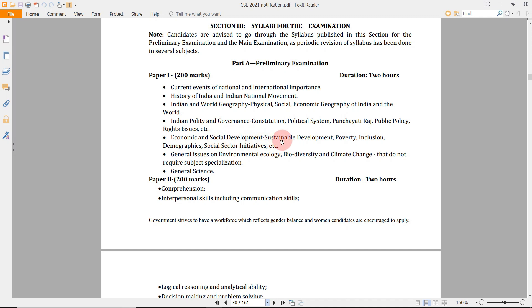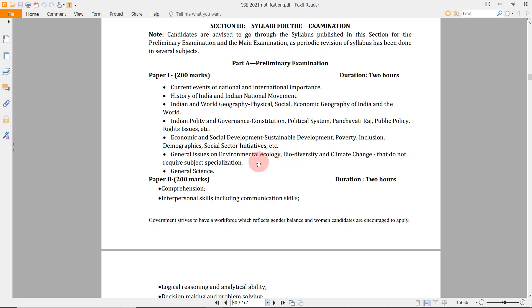Next comes Economics and Social Issues — the Economic Survey and Budget are important, along with various economic terms like Balance of Payment, RBI policies, and commodity markets. This is also related to newspaper reading and current affairs. General Issues on Environmental Ecology and General Science are also mostly current affairs based. Most of these can be solved if you have good knowledge of current affairs and a good grasp of basic concepts.